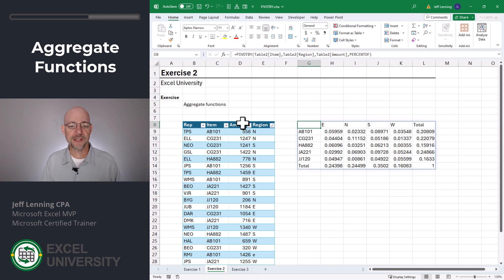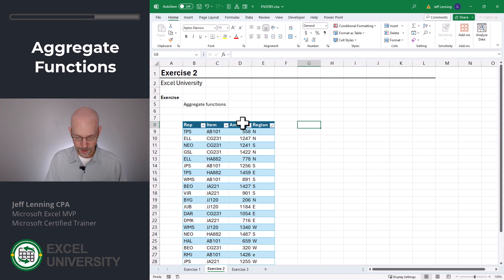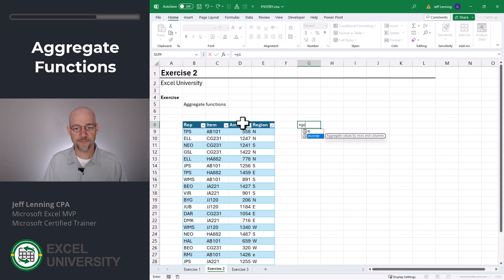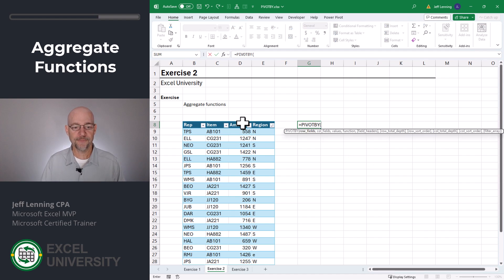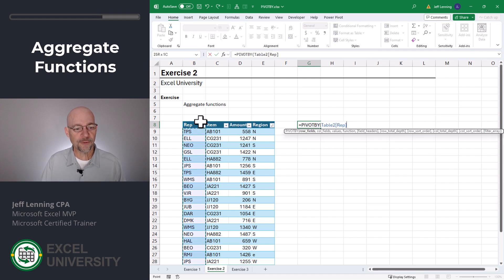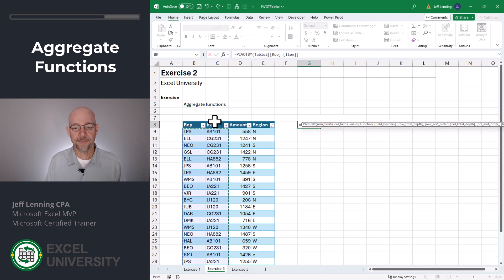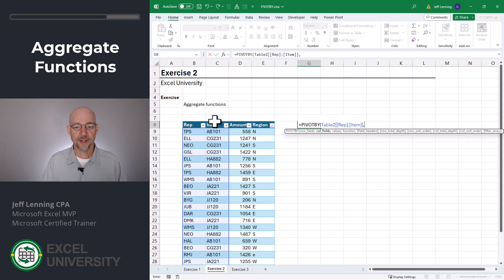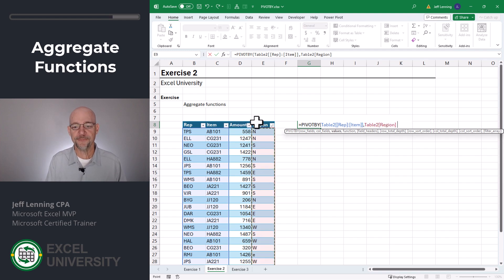Now the other thing to note is we can have multiple row or column fields. So check this out. Equals pivot by. For the row fields, we want rep and item. For the column fields, we want region.